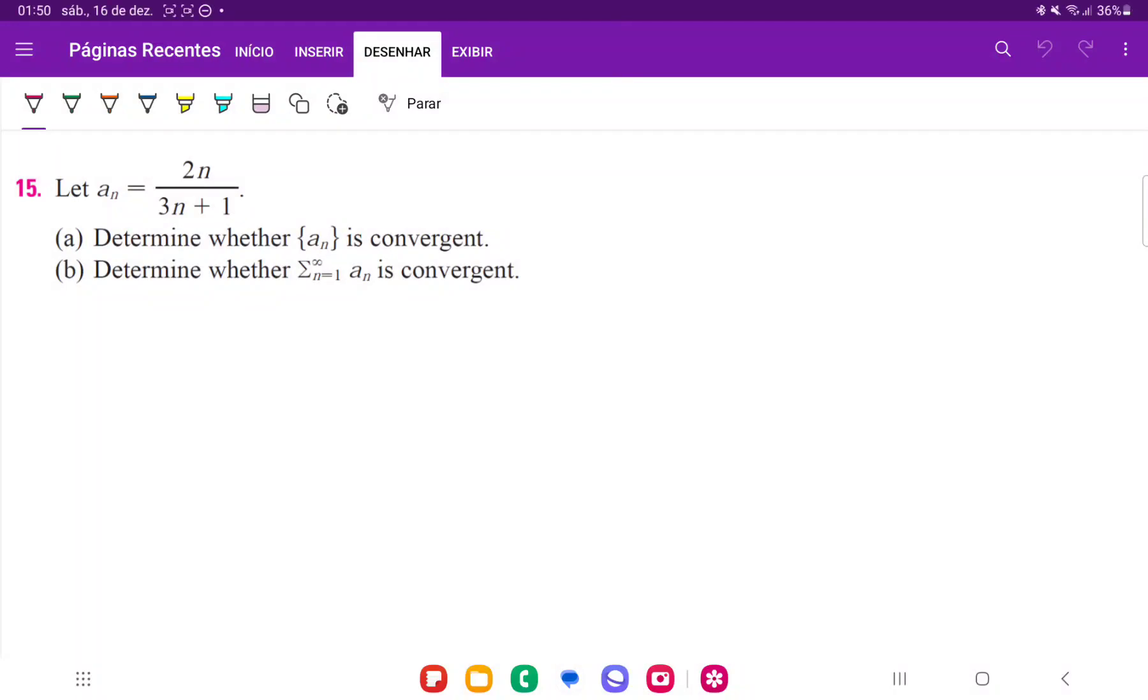So for number 15, we want to determine whether this series here is convergent, and then whether the sum of it is also convergent.